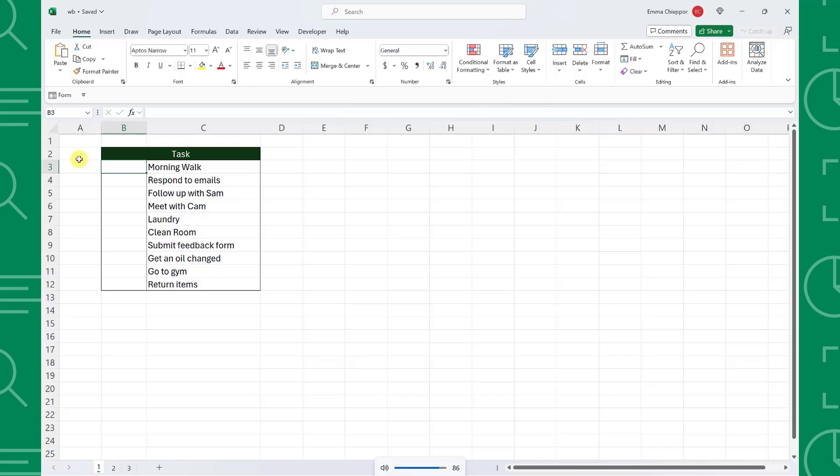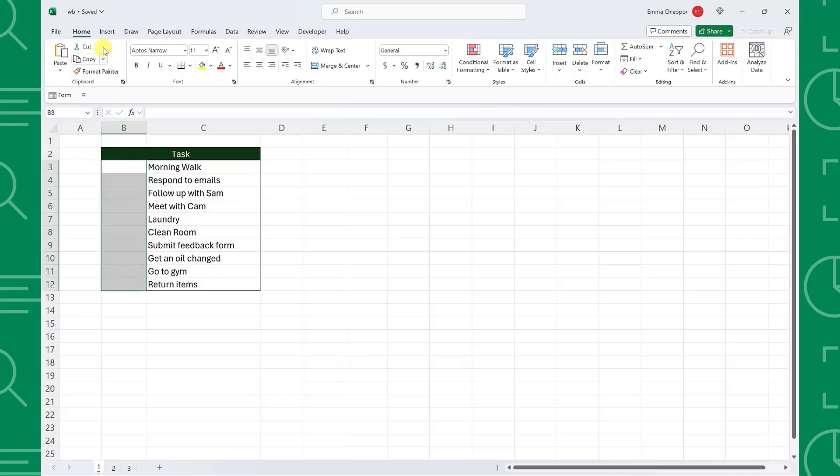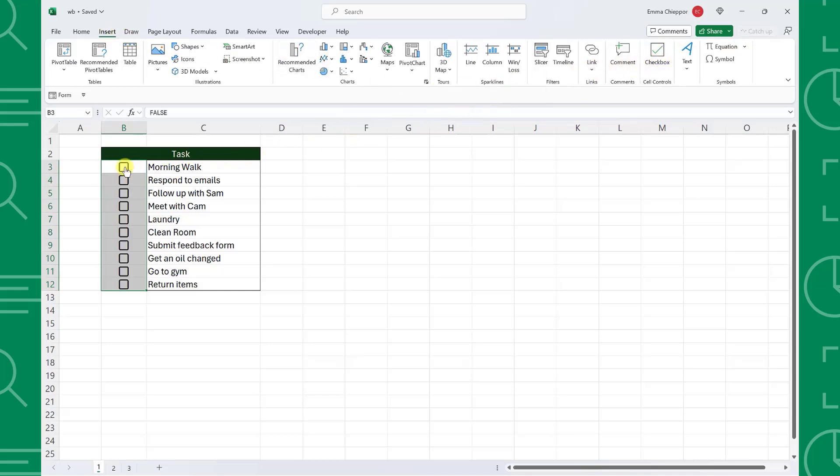Here we have a basic to-do list and want to insert checkboxes next to each task. To insert checkboxes, select the cells we want to add a checkbox to, navigate to the insert tab, select the checkbox command, and now we can easily check off tasks once they are complete.